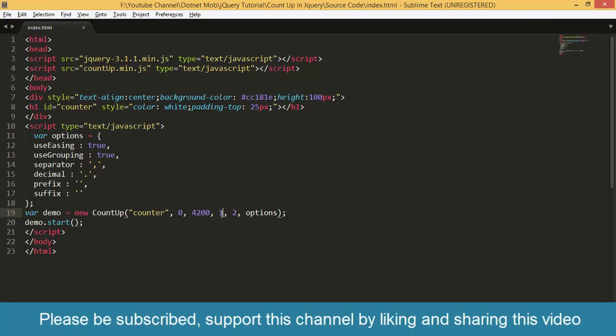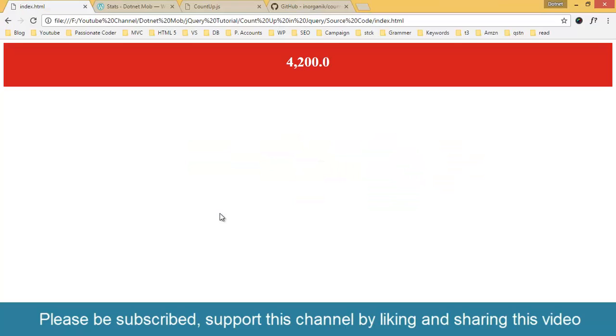Then the number of decimal. Number of decimal is 1 here. If we set it to 2 then we can see two zeros here. That means the number of decimals.